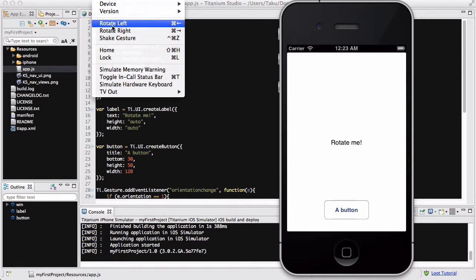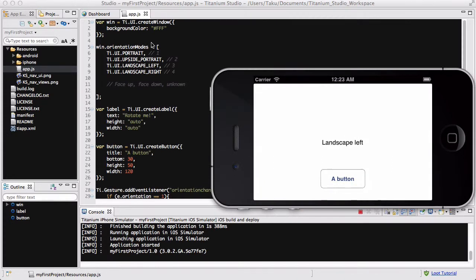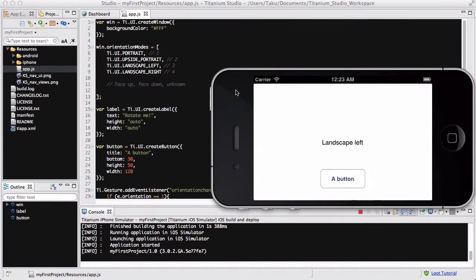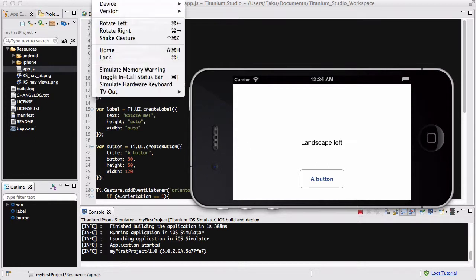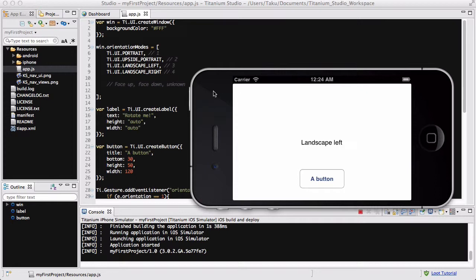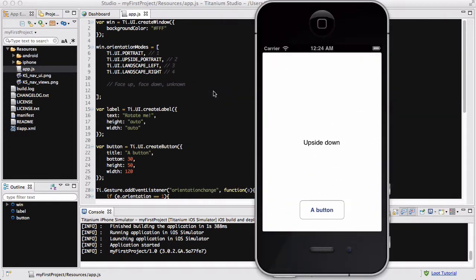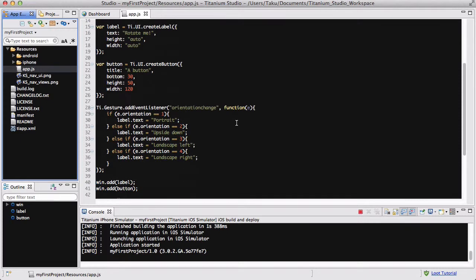So if I click rotate left it's going to rotate left once and it says landscape left, because landscape left is when the phone is facing to the left so the head of the phone is this side. Now if I go back again and do rotate left again, or I could use a shortcut which is command and arrow key left or right. I think it's going to be control arrow key for Windows. So if I say command left it's going to go upside down. So basically it's going to be the upside portrait which is number two, which is going to say upside down in the label text because of my if statement with e.orientation.